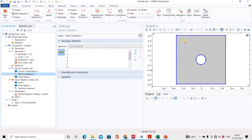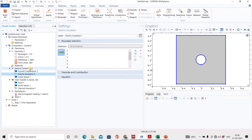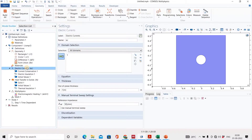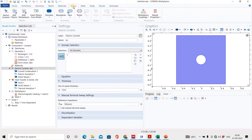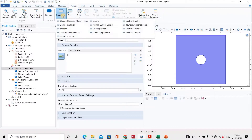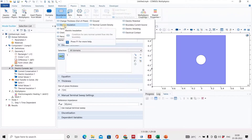Next, come to the boundary condition. Electrical insulation has automatically selected all boundaries. But in our case, on two sides we supply the voltage, one side is the ground, and the upper and bottom are insulated. You can add boundary conditions by right-clicking, or go directly to the physics menu where boundary conditions are listed.